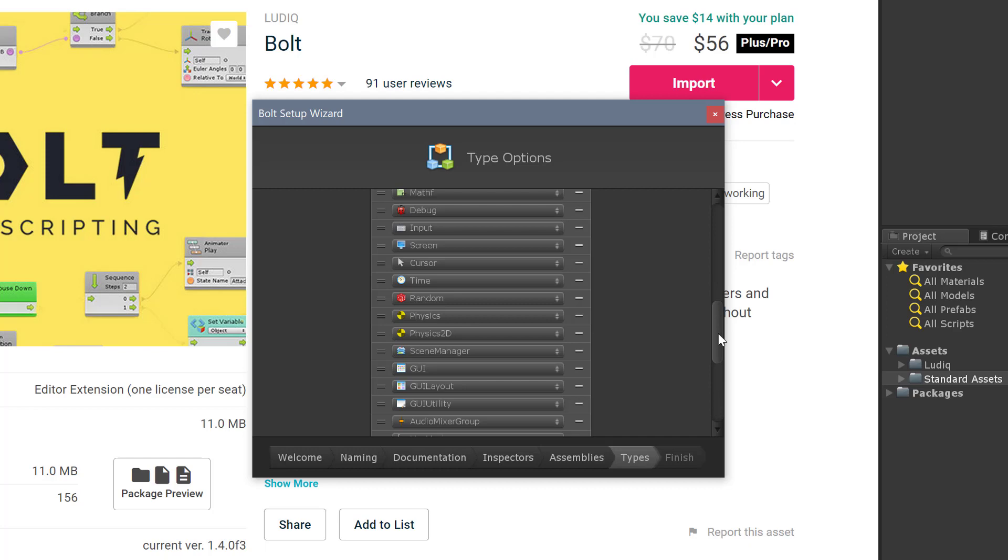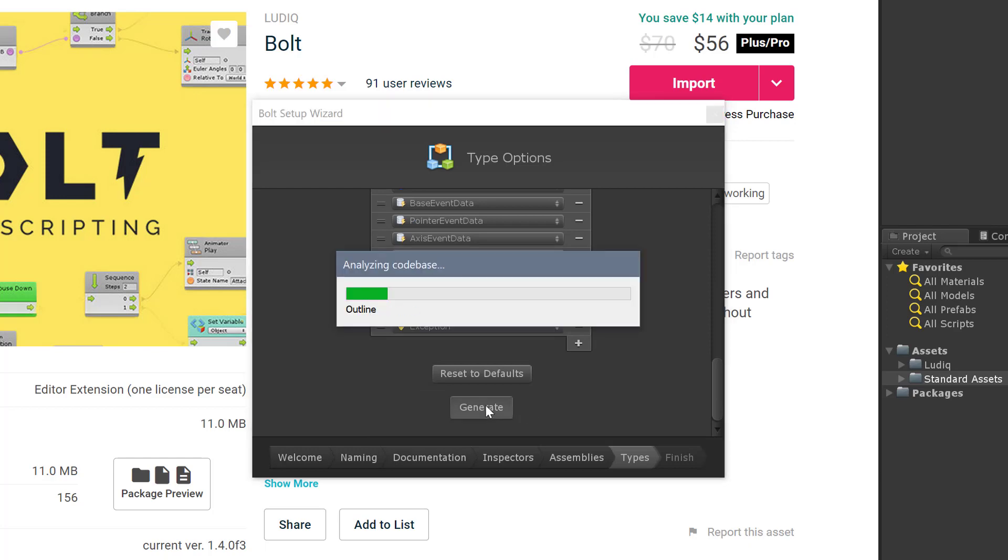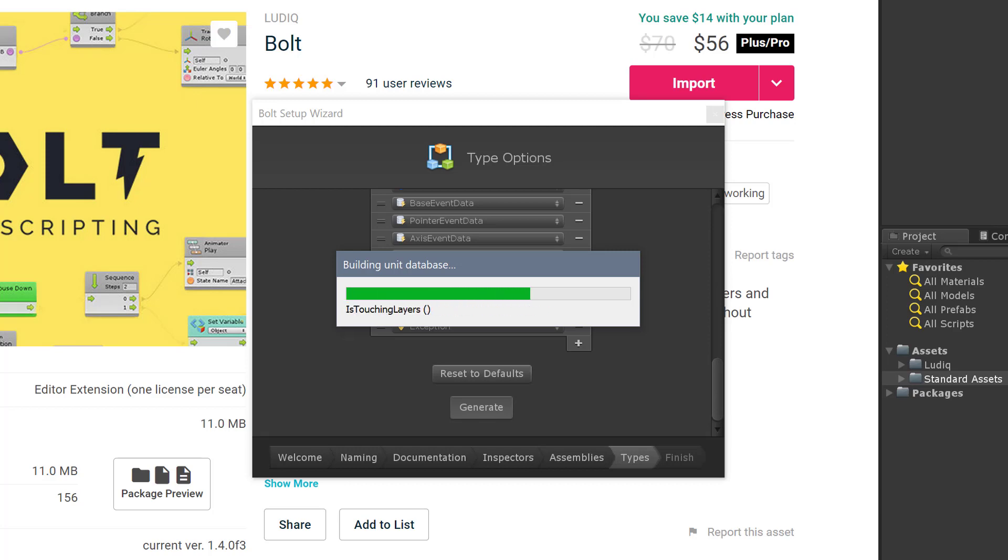I'm going to scroll down to the bottom and press generate, and then Bolt's going to process through the entire code base and pull out all the units that we can use later in our flow and state machines.